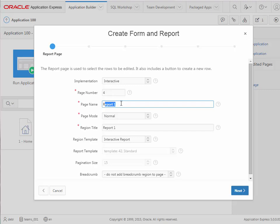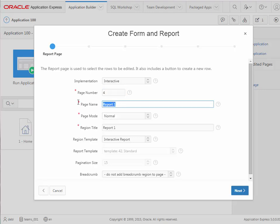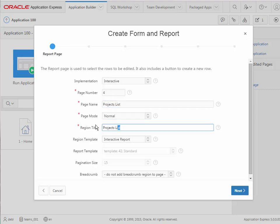I'm going to change the report name. Your page number may vary from what I'm showing here. That's not really a problem. We could actually enter in the page number and there might be reasons for doing that. But for now we'll take the default. So this is going to be Projects List, and it'll be List of Projects.